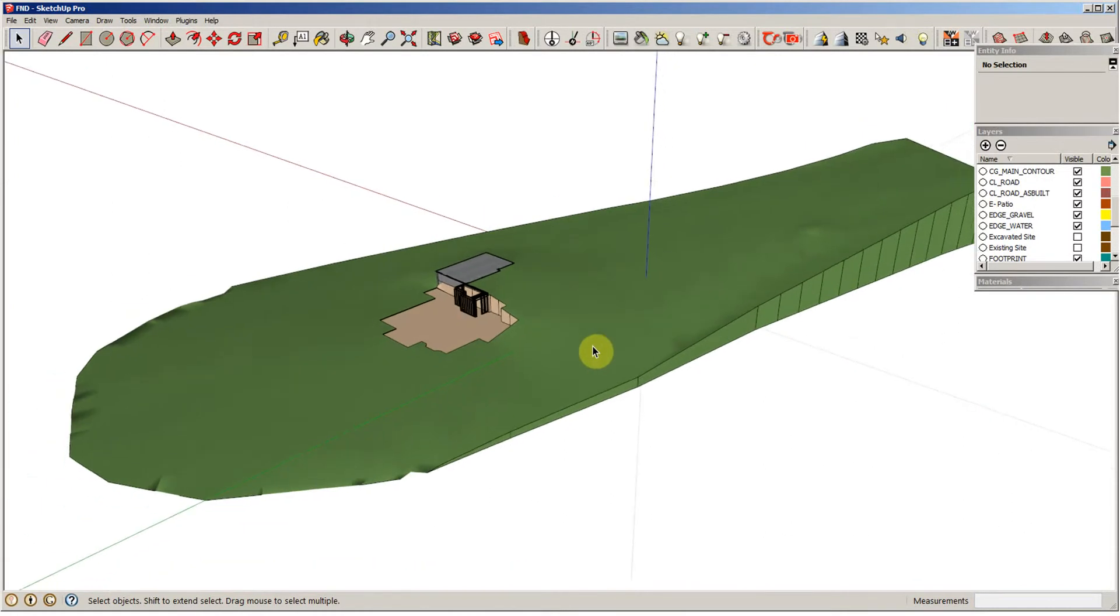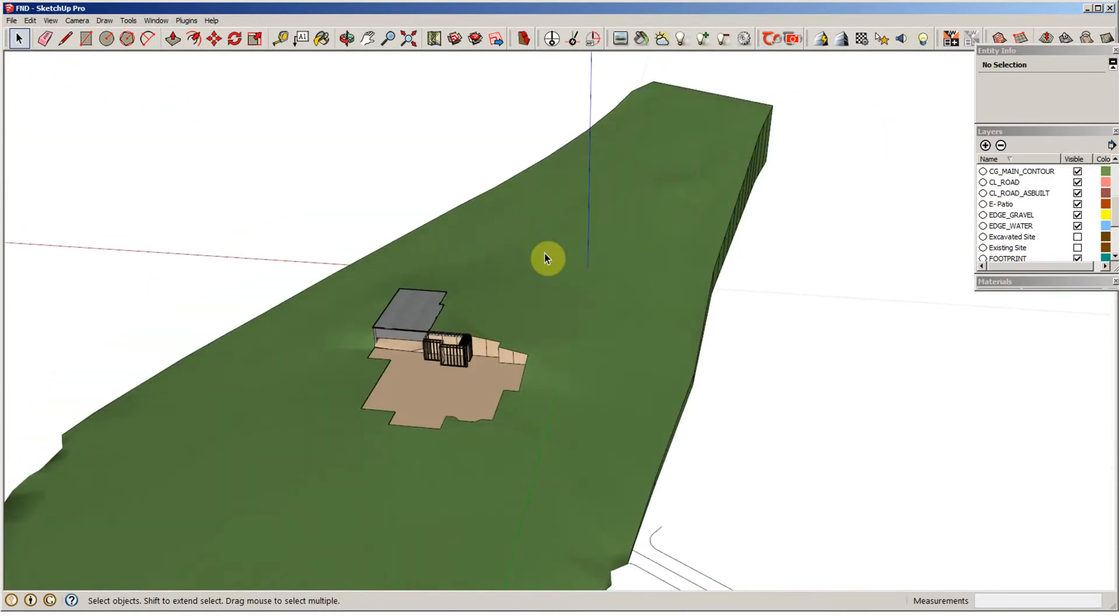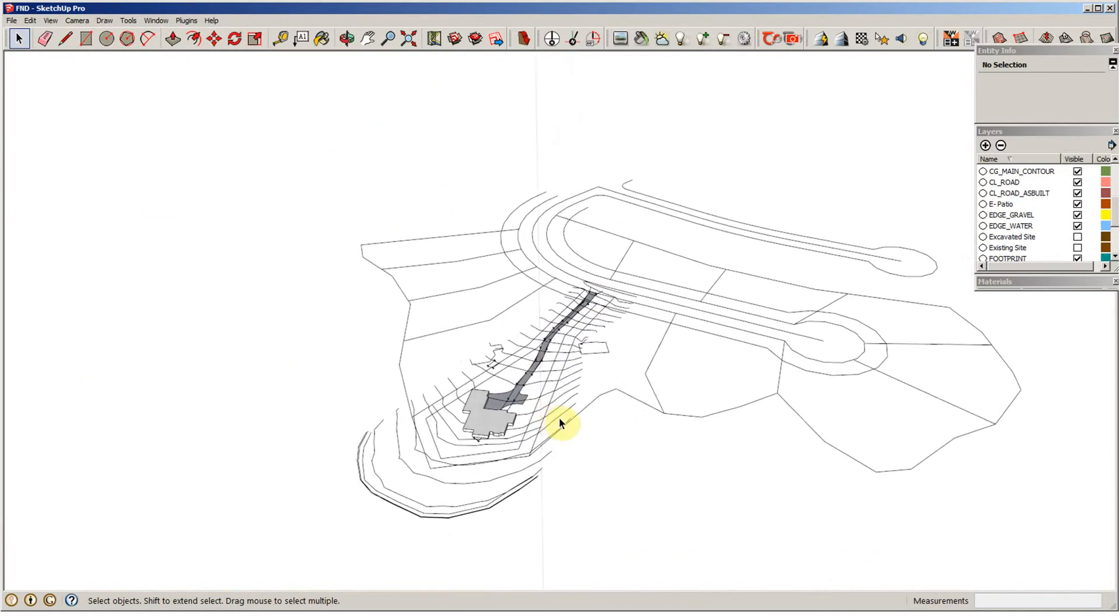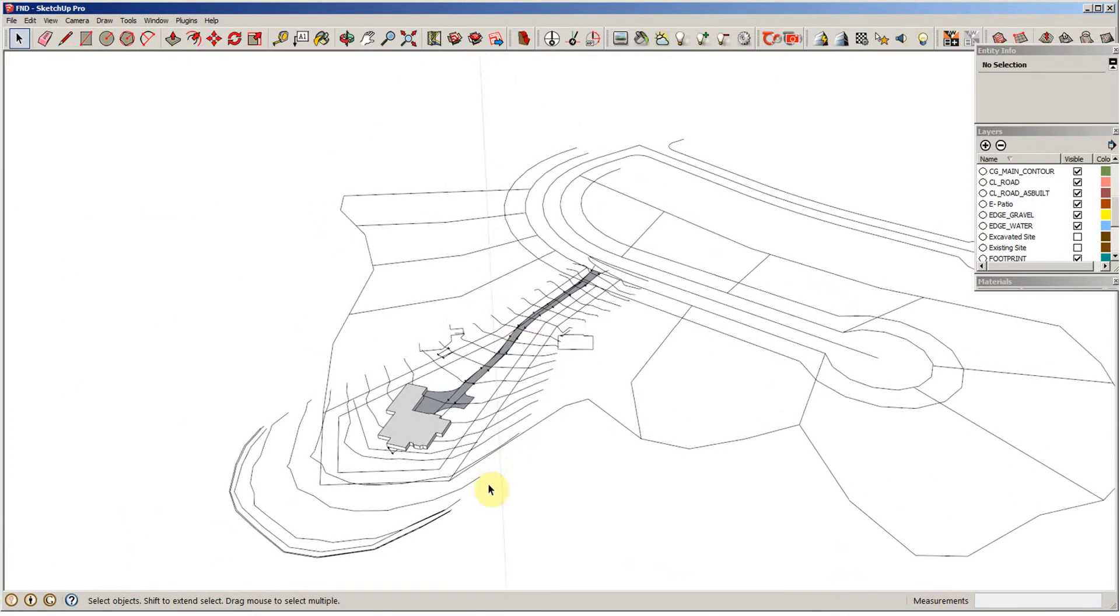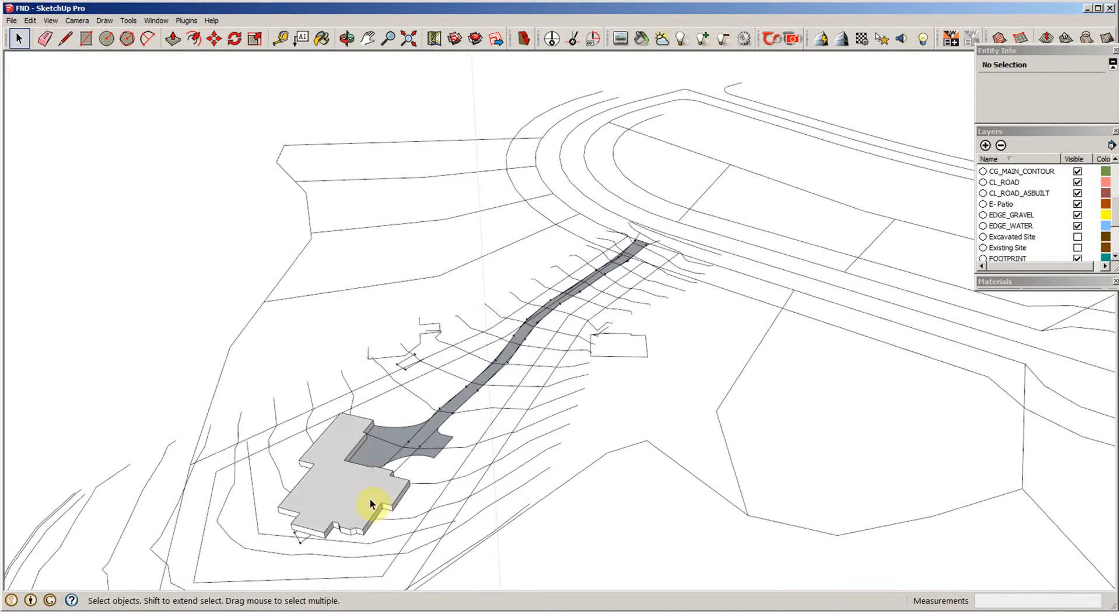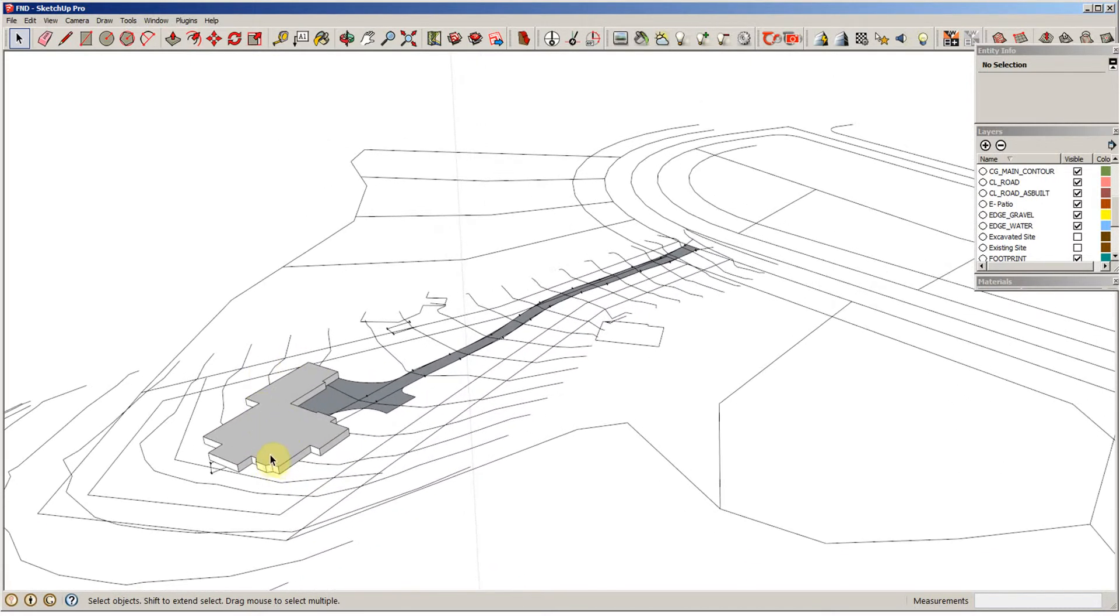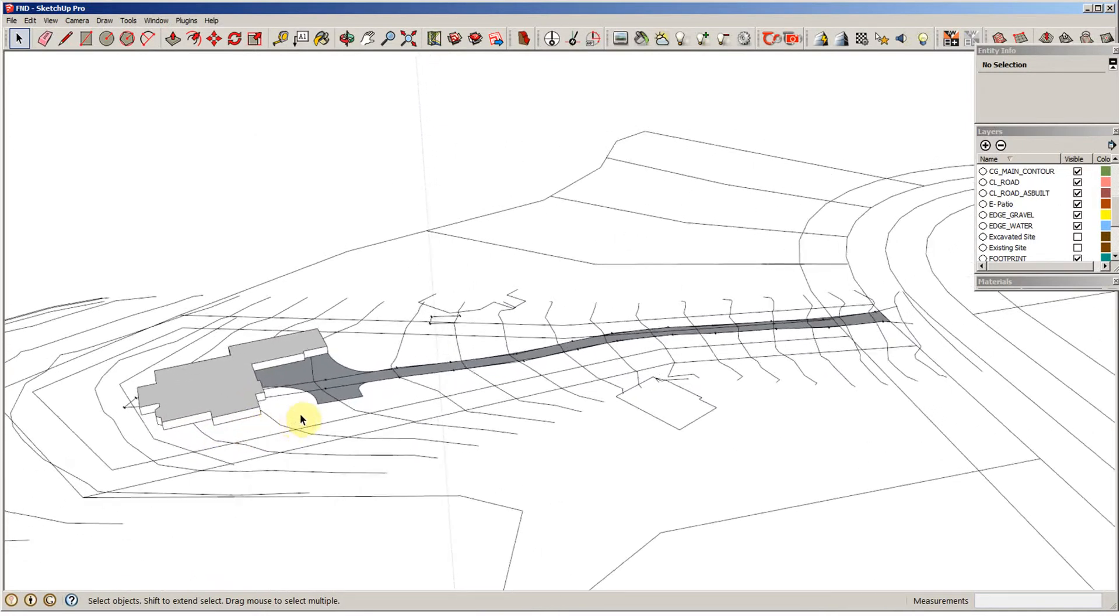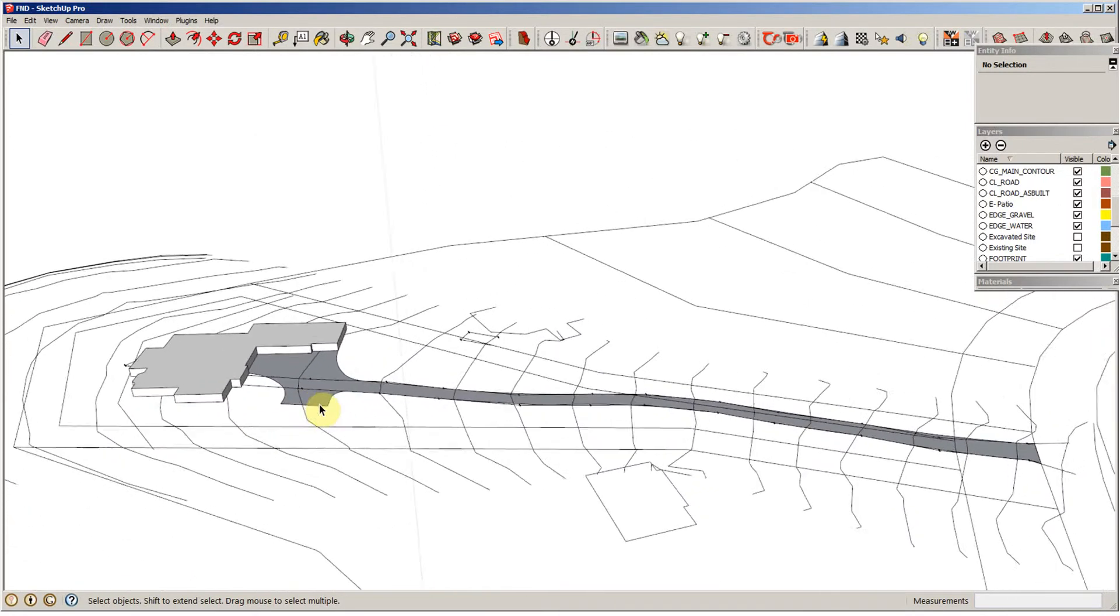Alright, so the first thing we need to do to get this driveway on here to fit the contour that we have now is back down here. It's important to keep that two-dimensional site plan that you've got going on down here with the house footprint. This is just an outline of the house, but that way you can connect to it and then when you plop it down onto the property, it's going to fit perfectly.